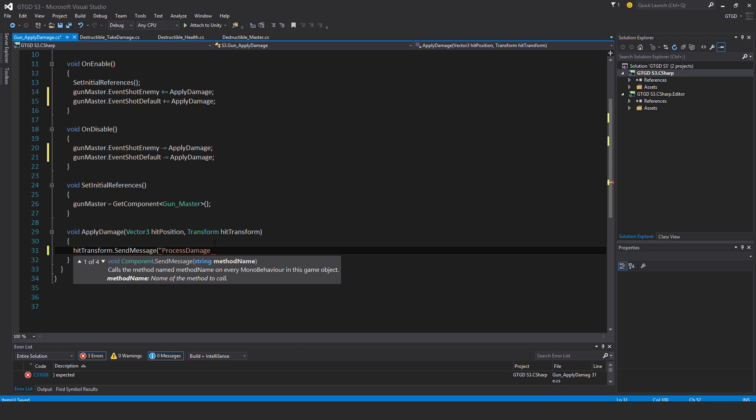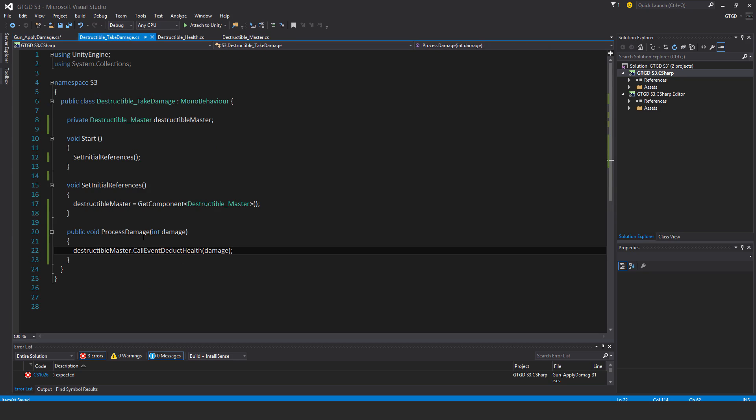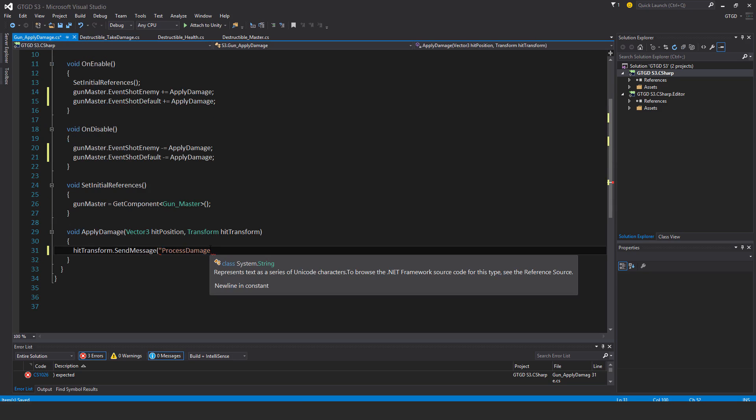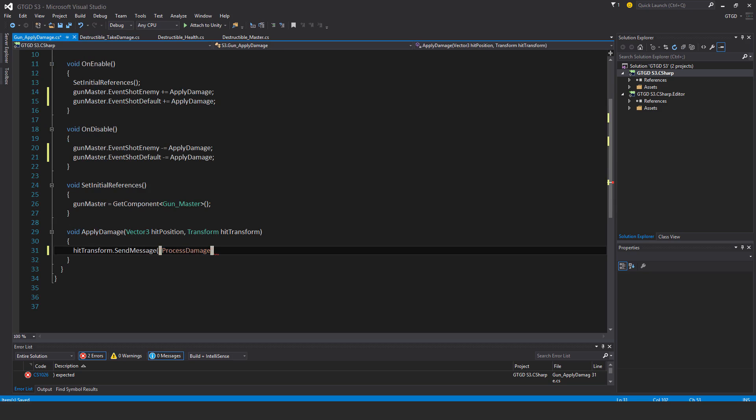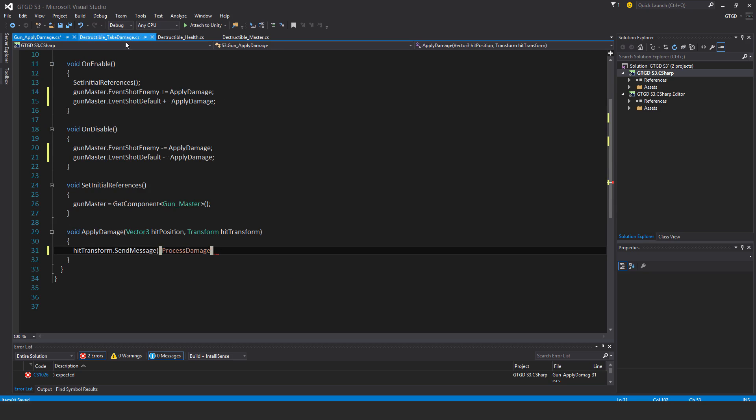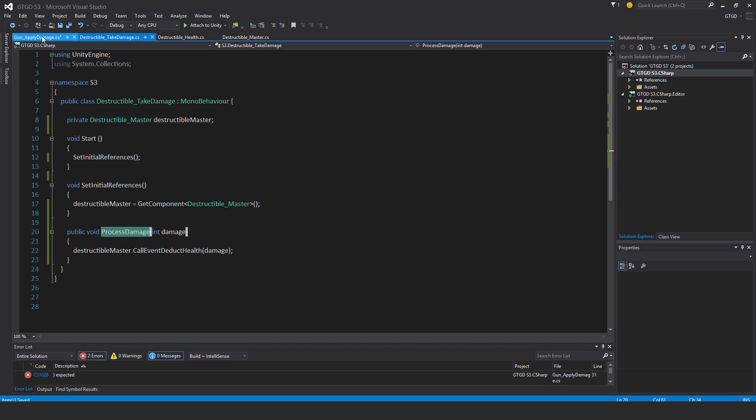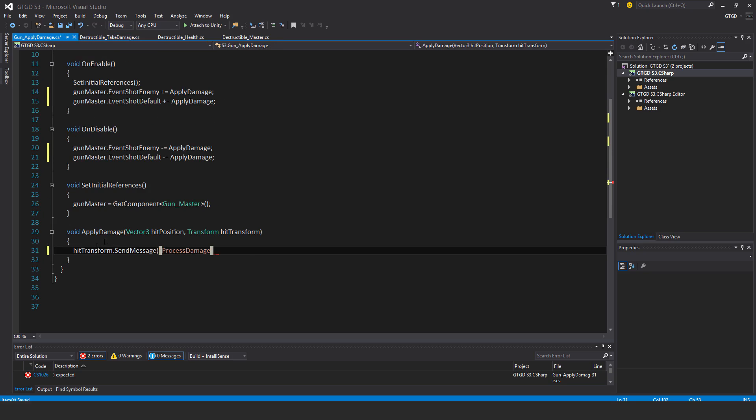Probably a good idea to go ahead and just copy it to make sure that there's no spelling problems or anything like that. Or you might detect that there is that way. And so both scripts, the enemy take damage and destructible take damage. Their methods must both have exactly the same name. You must not have anything different. Otherwise then you have to say send message twice.